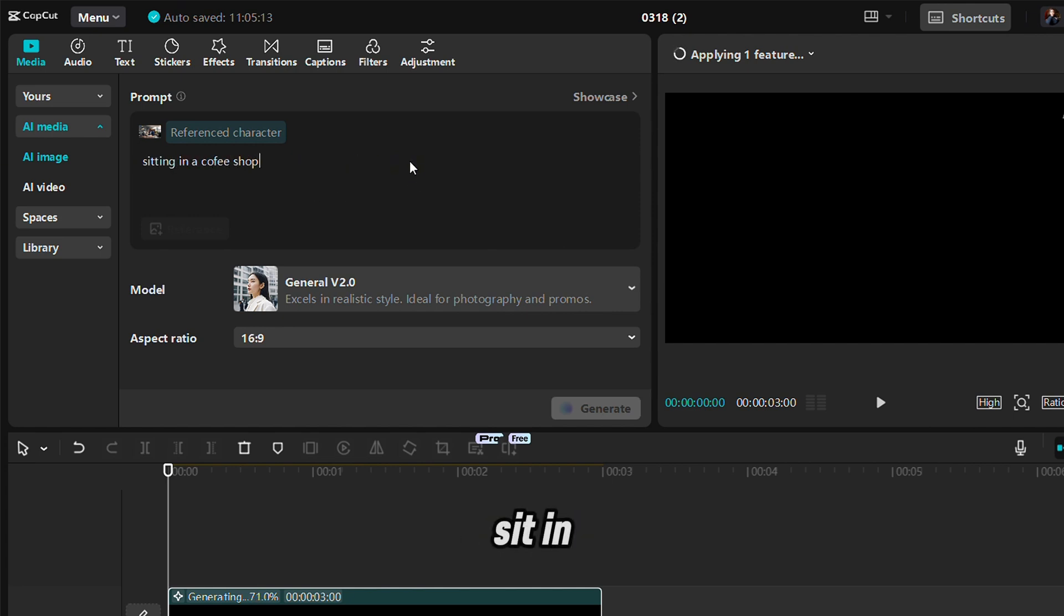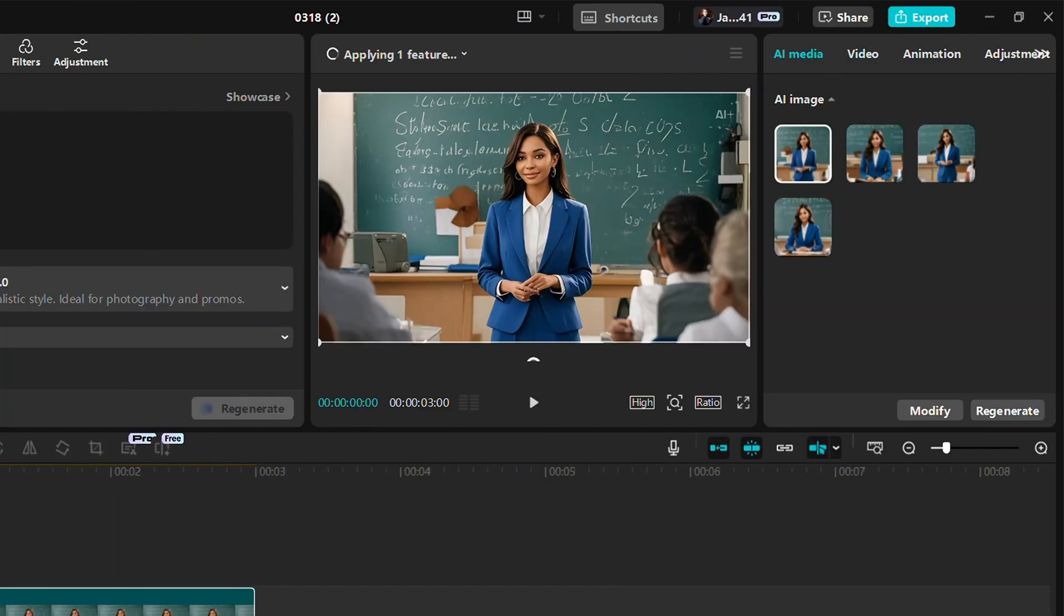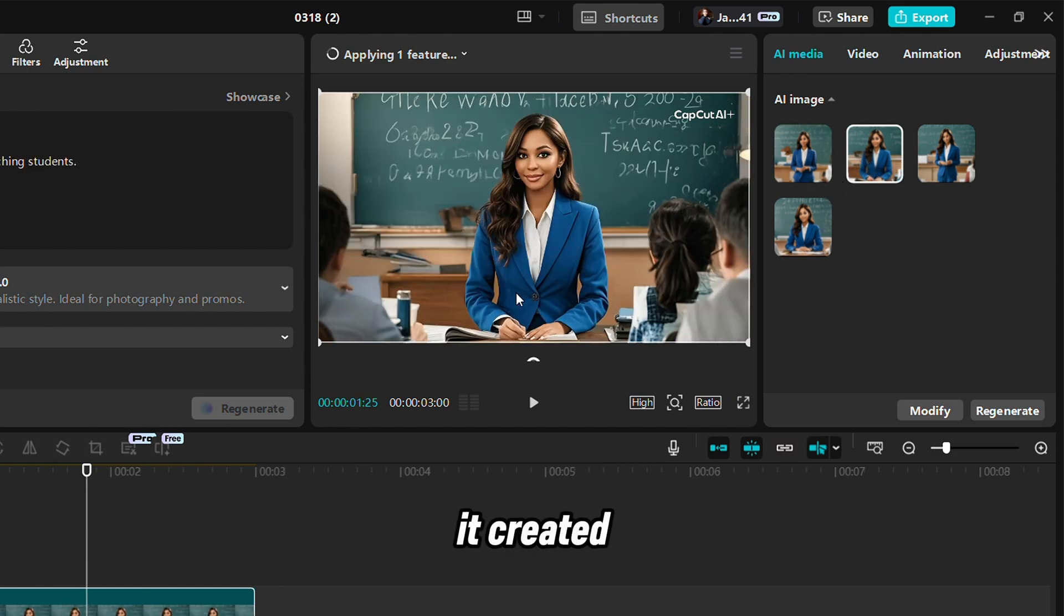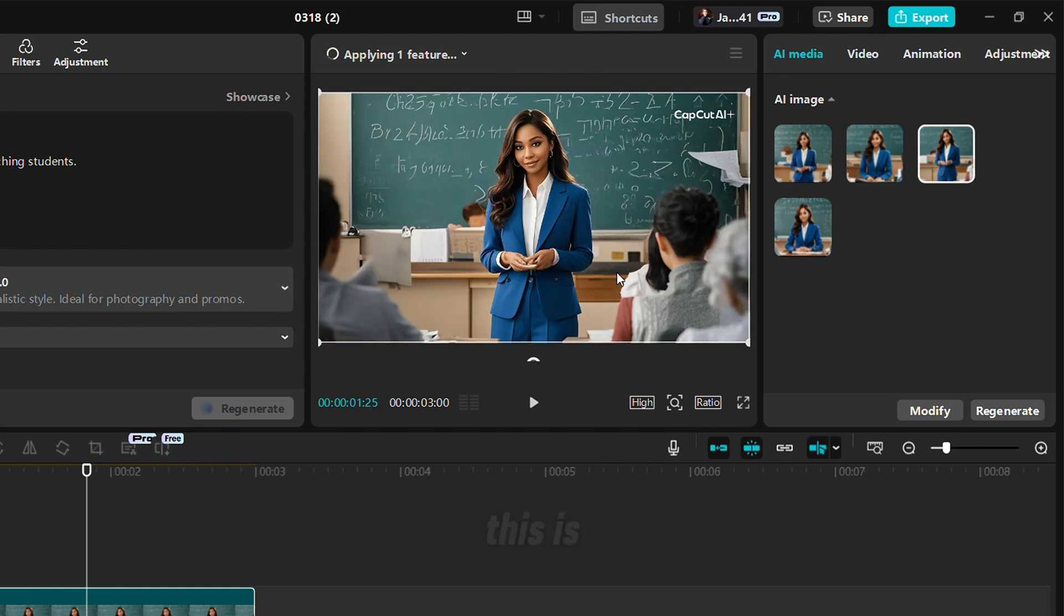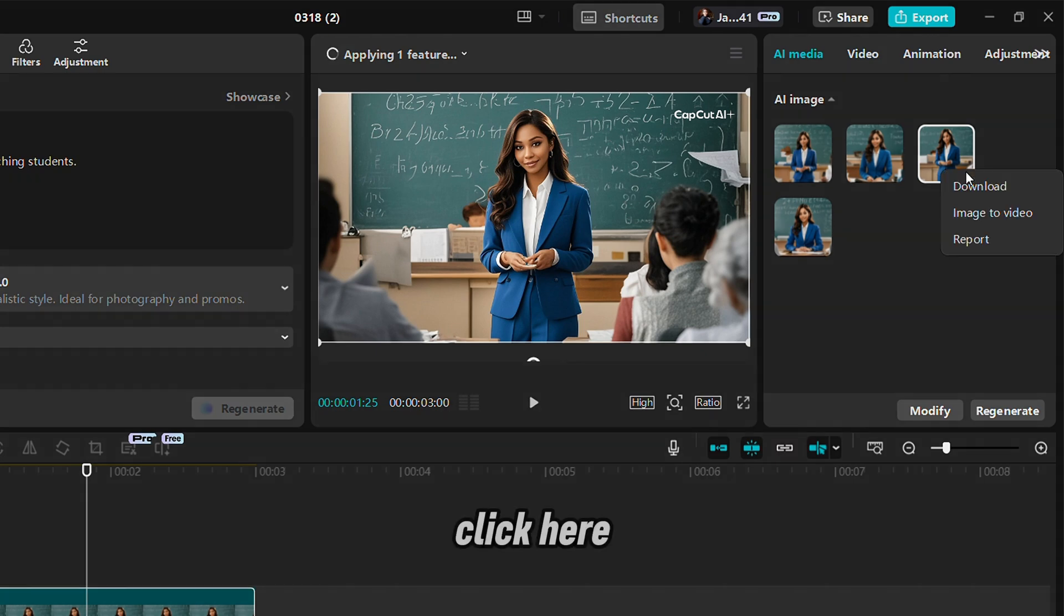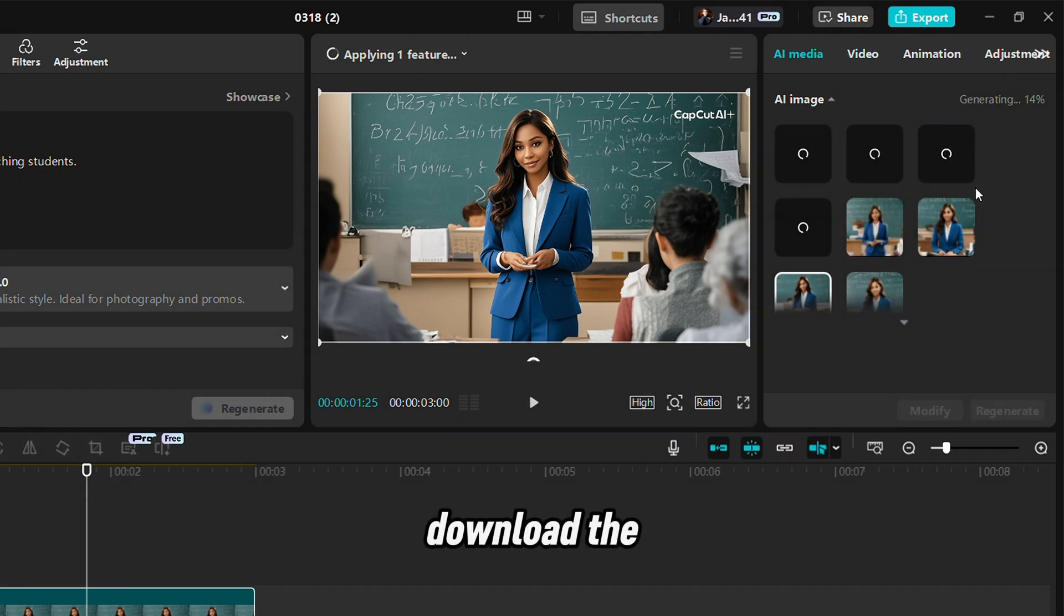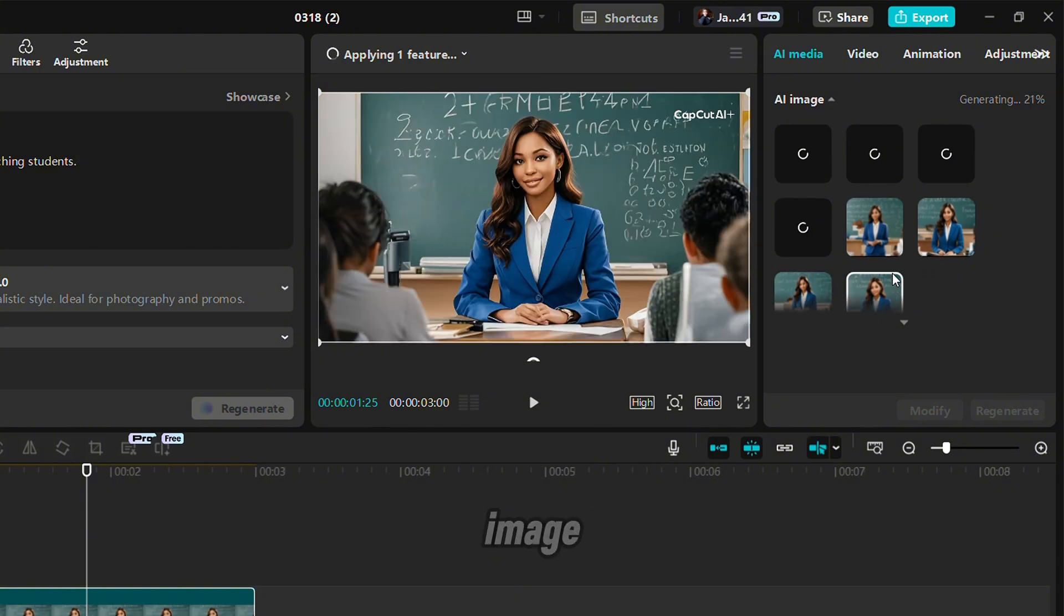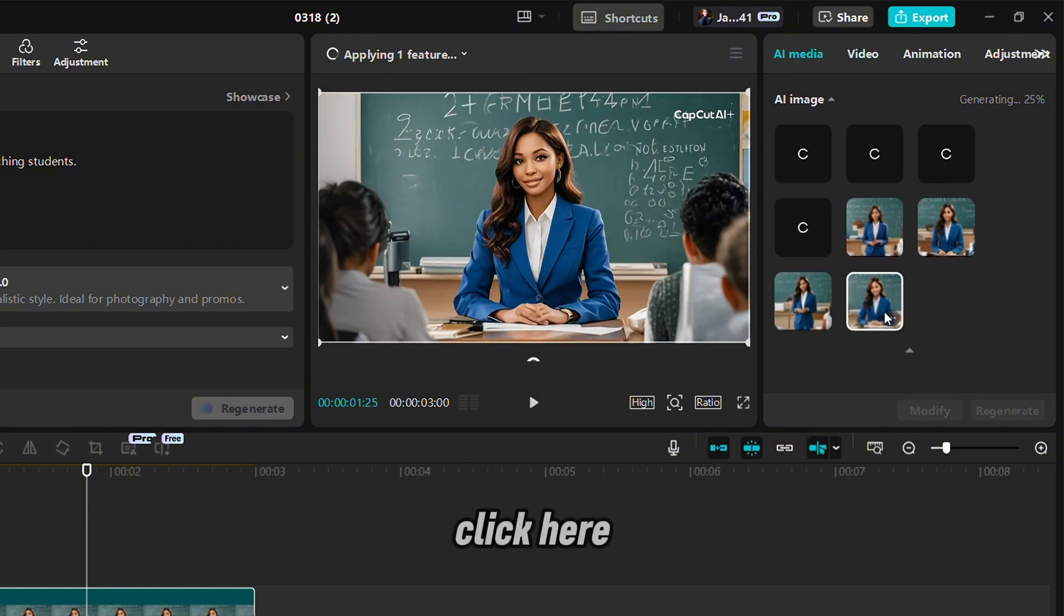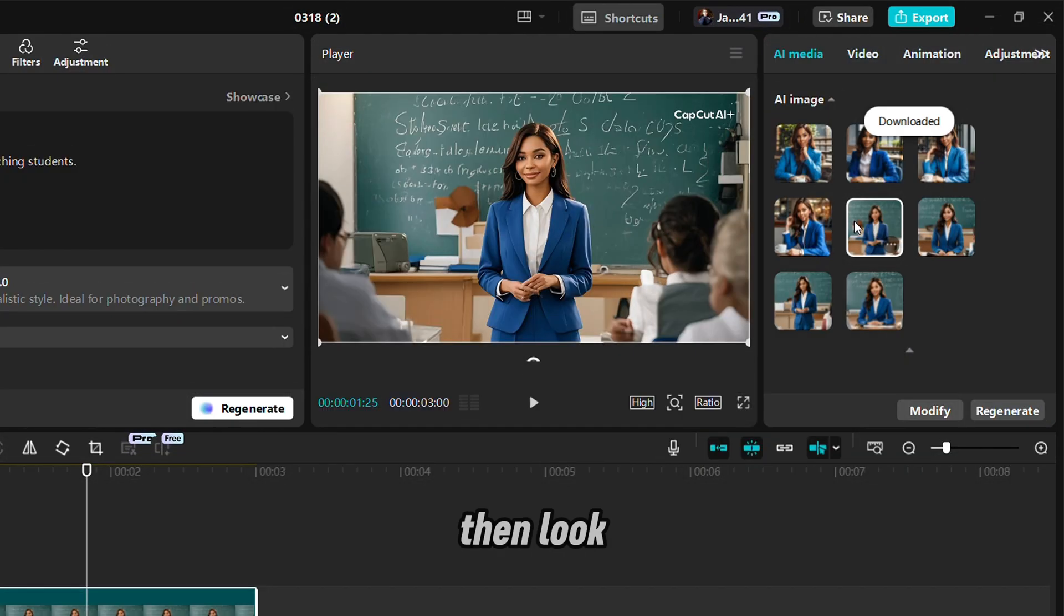It's in a coffee shop. Can you guys see what it created? Can you see she's really sitting in front of a classroom? This is amazing. You can click here and then you can download the image. Can download the image. Do you see that?